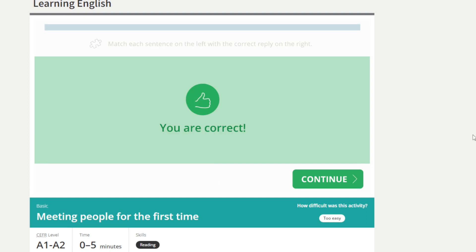All right, fantastic! Please go back over them — repeat, repeat, repeat. Good luck everybody!